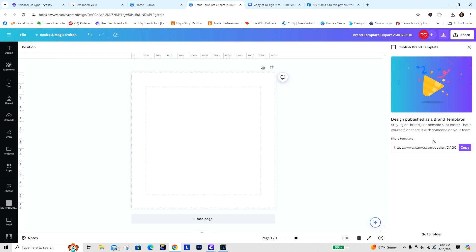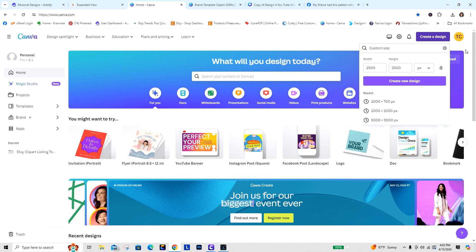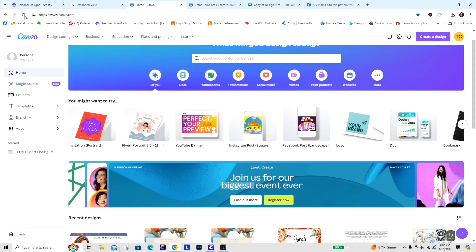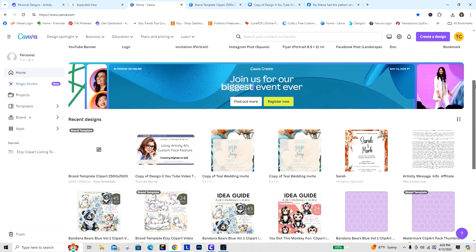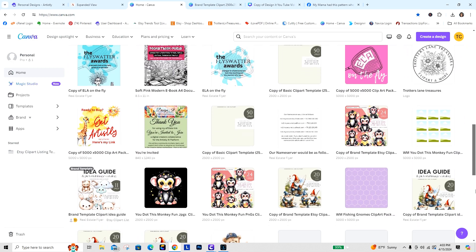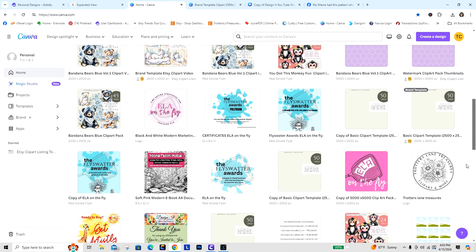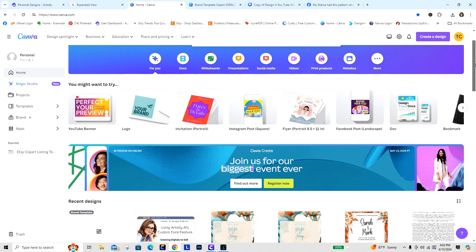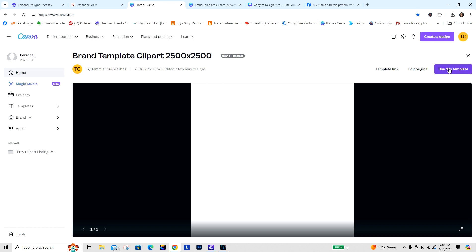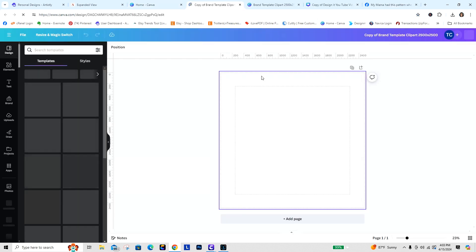This design has been published as a brand template. Now I'm going to go back to my home feed and refresh the page — that brand template should now appear there. Once you set it up, you can see my existing brand templates. We're going to go into the one we set up and click Use This Template. Now we already have our size ready for the next time we do clip art.